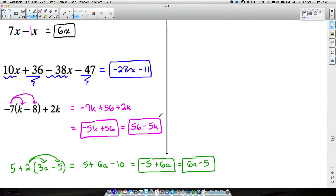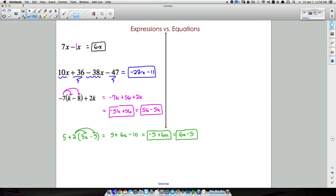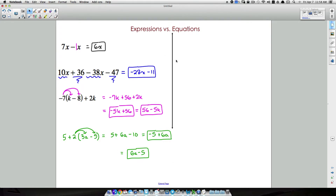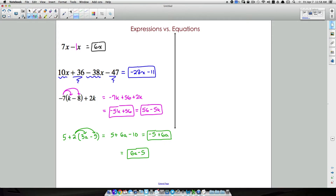Now, what is an equation and what makes it different? An equation is when you have an equals sign in between two expressions. For example, let's take the expression 7x minus x and set it equal to 24. What we've just created is an equation — and equations are what we solve.